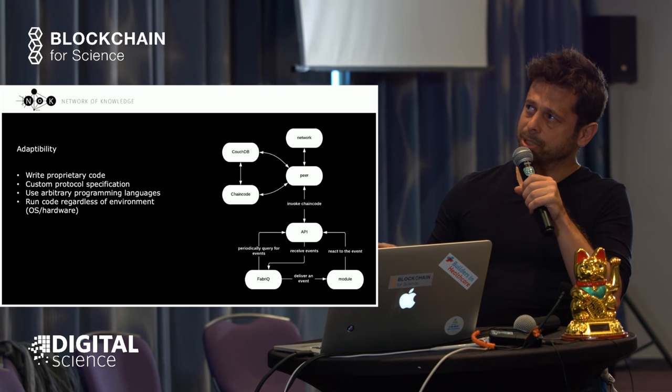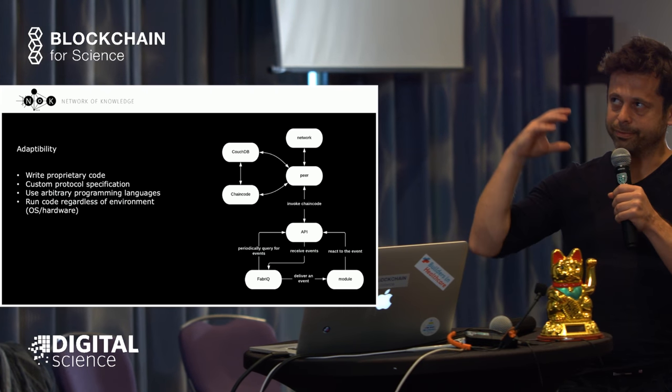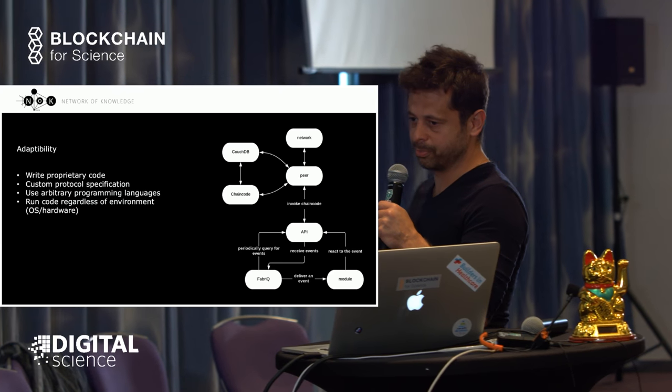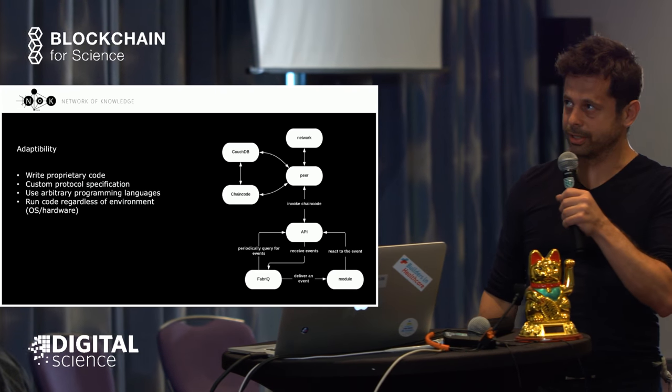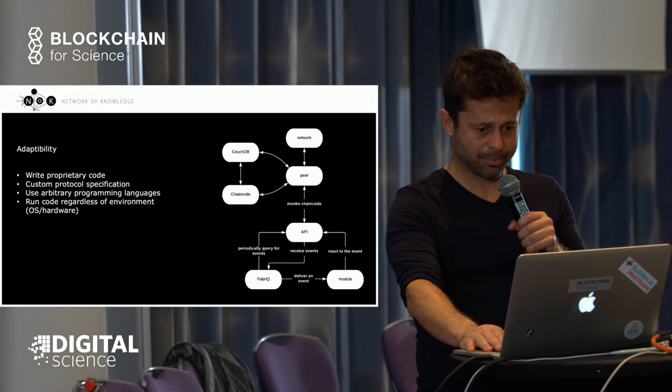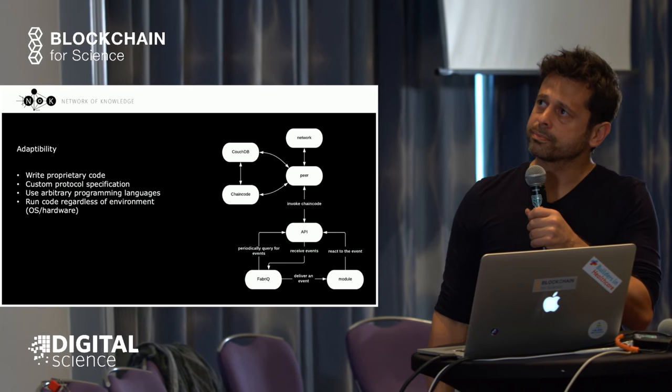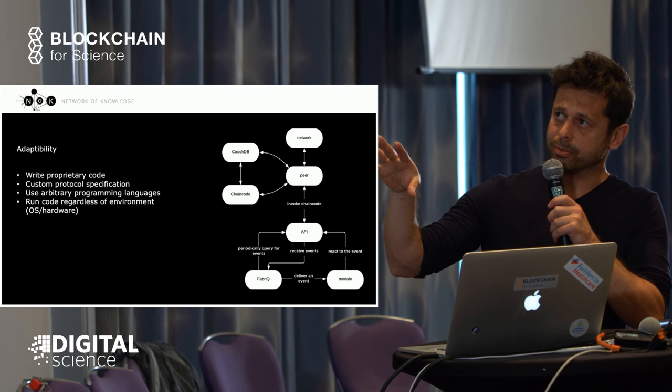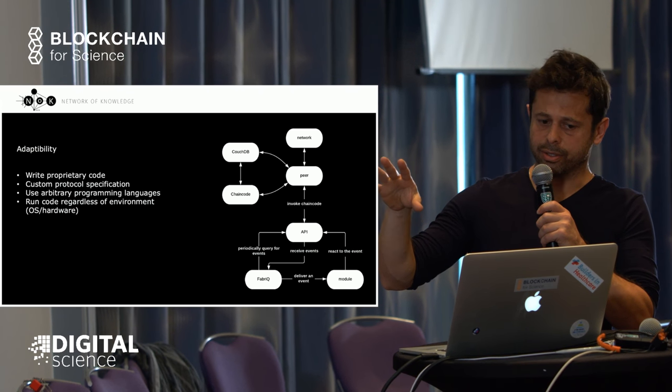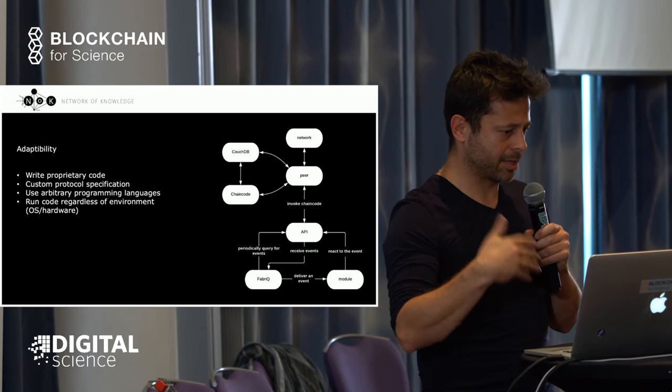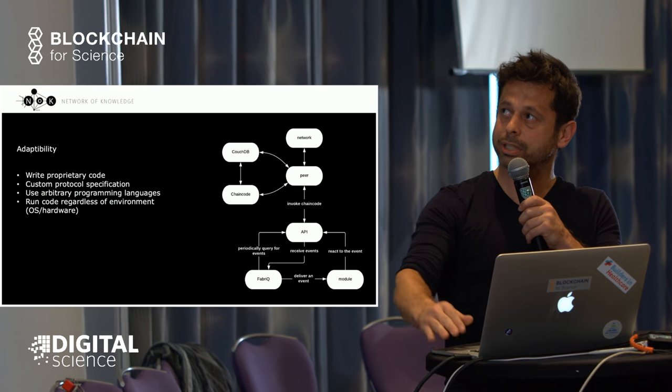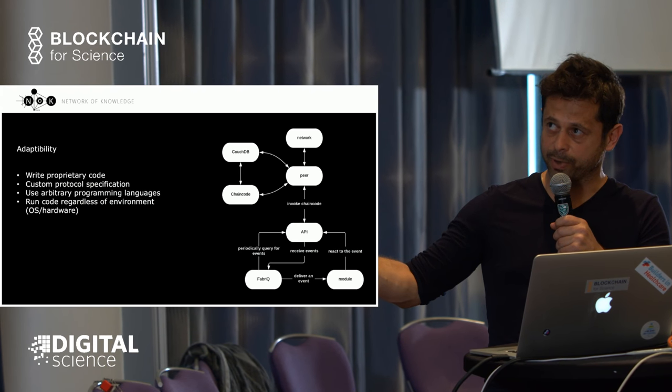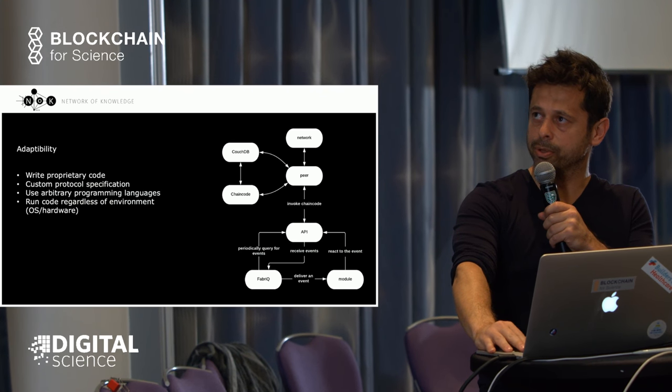We try to make the system as adaptable as possible because people have different use cases and design different protocols. For genomic protocols, you have specific needs like protected data structures, limited access, and different validation protocols. Our system allows custom protocol specifications. You can write your own protocol for validation, analysis, and so on, using any arbitrary language—you're not limited to smart contracting. You can run the code regardless of the environment or operating system.